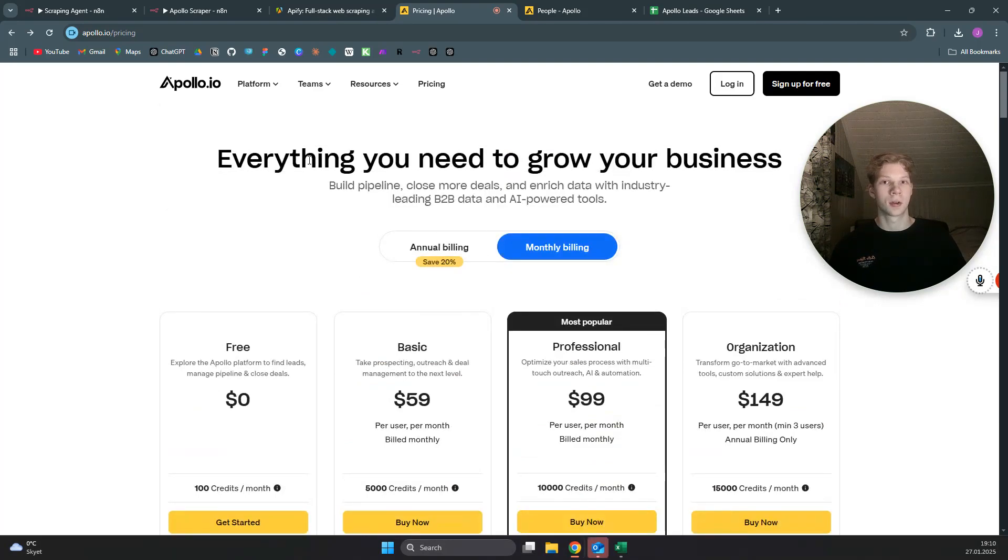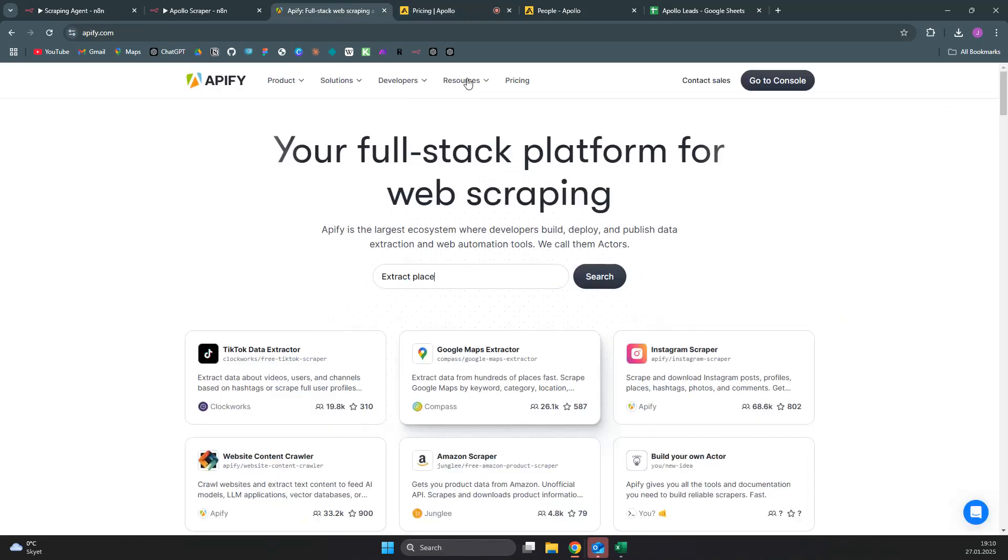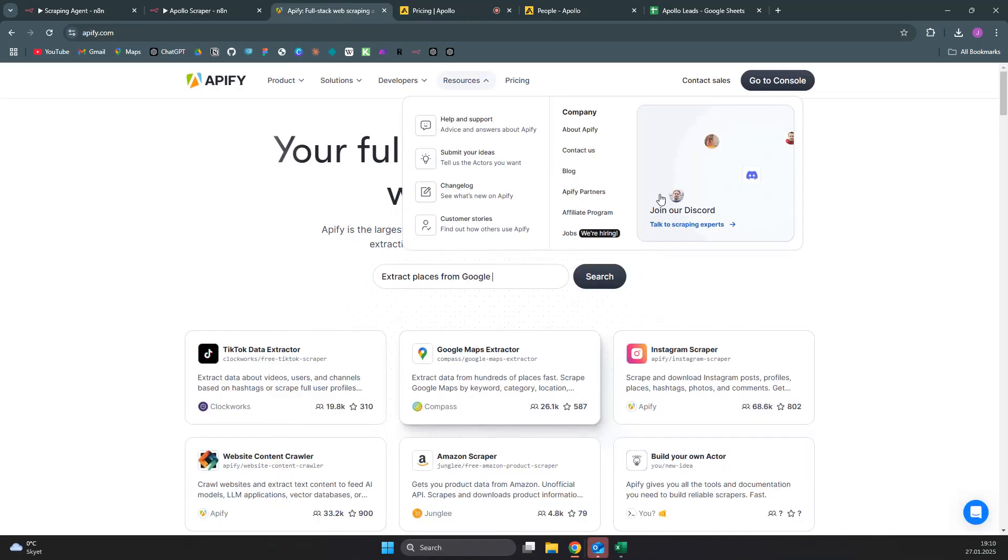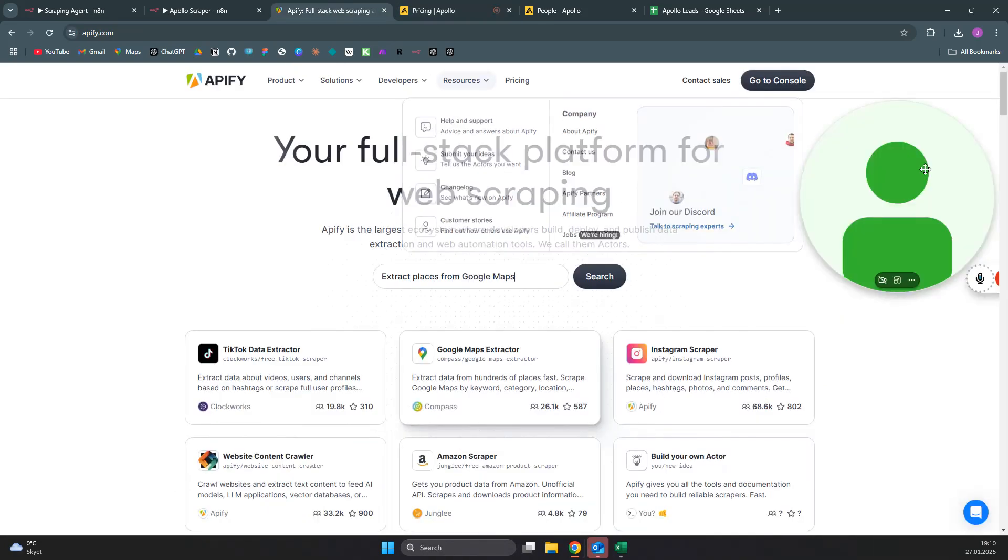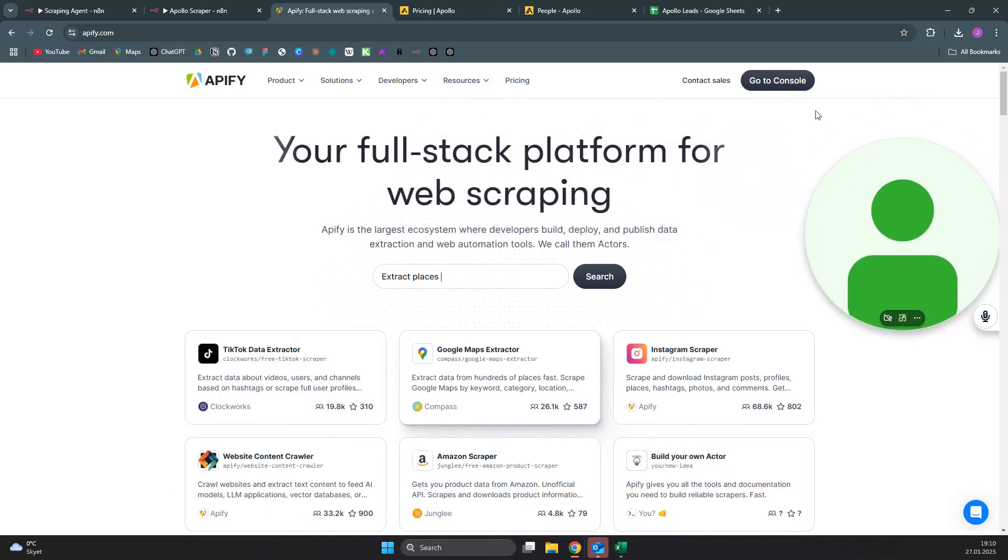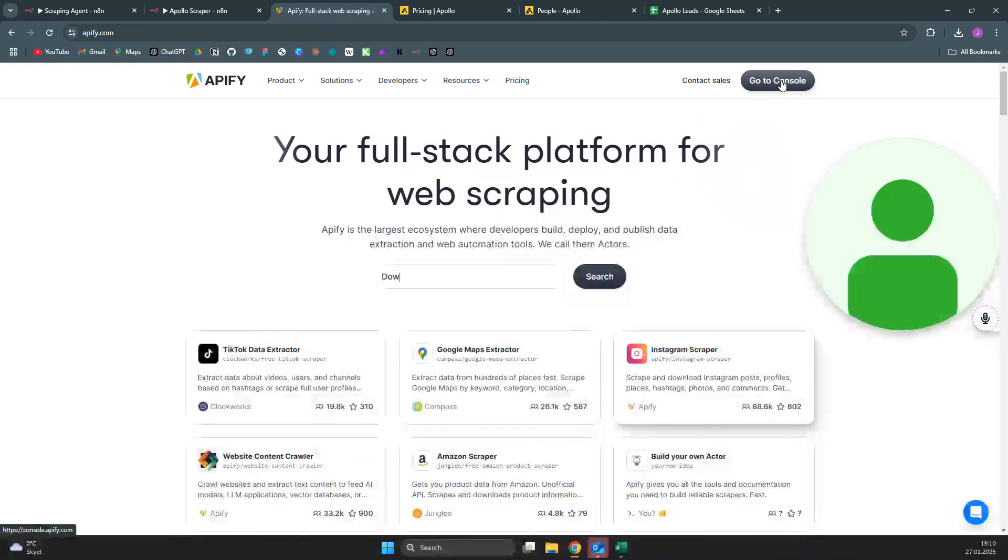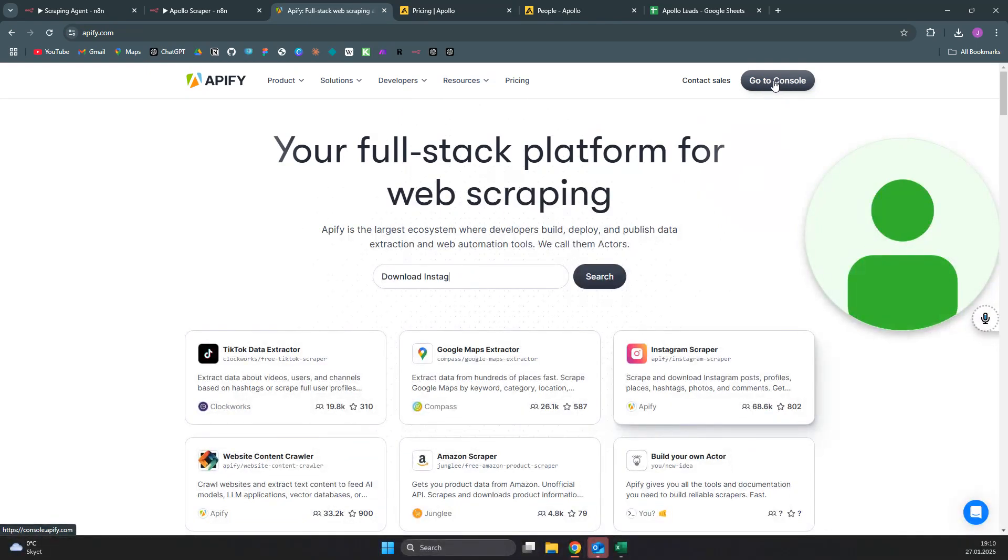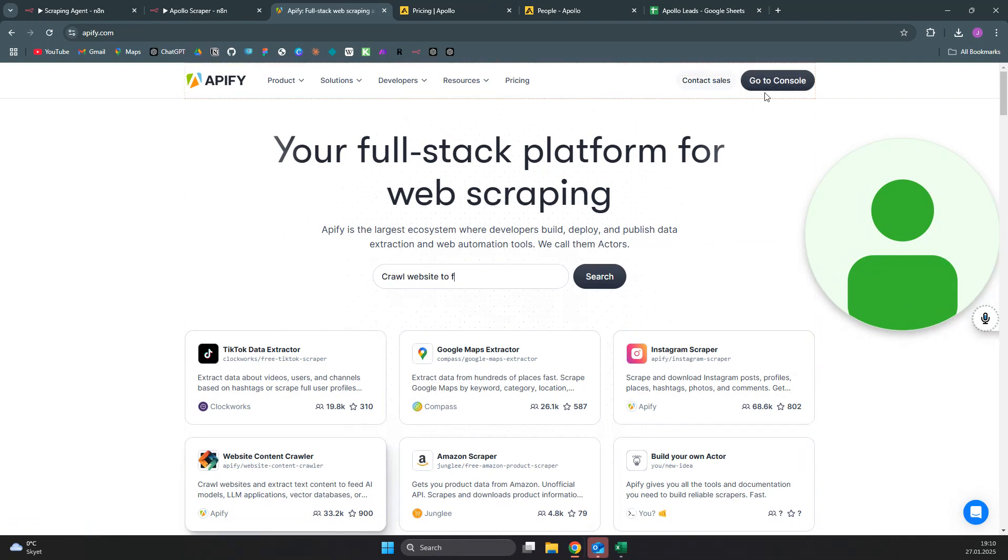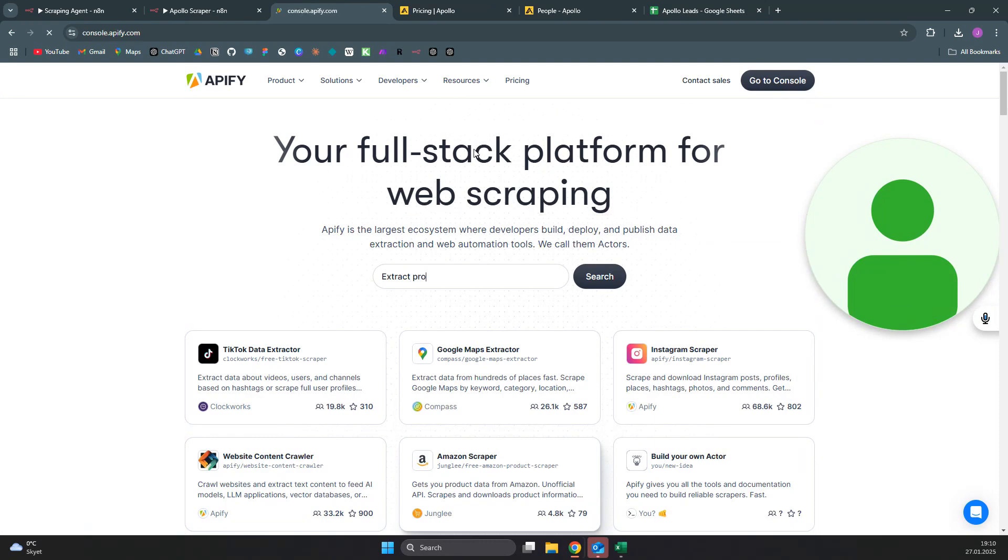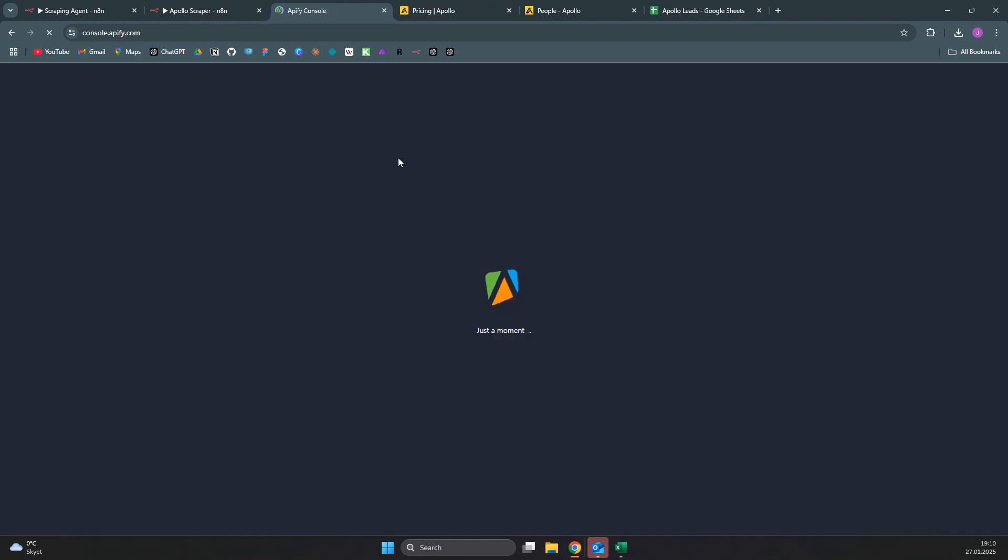Instead of paying apollo.io directly, you can actually come over to a site called appify.com, which is a site that hosts many different scrapers. You can click on sign up if you are not signed up to appify, and you will come over to the console where you can search for different types of scrapers.